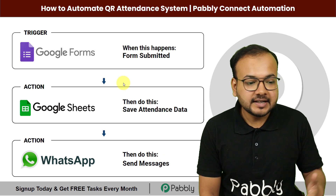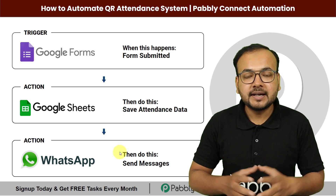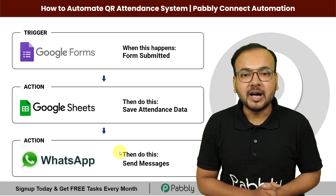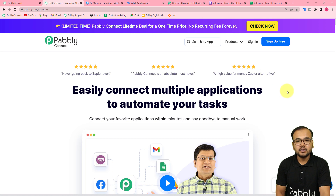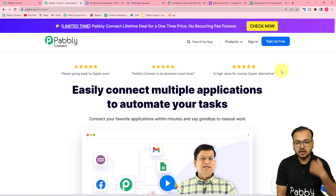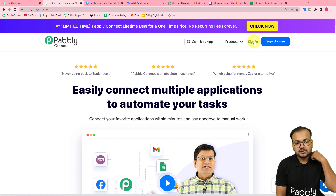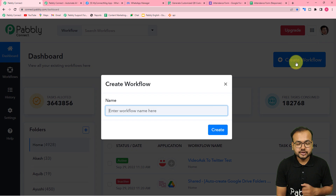We can set up this automation easily without any coding inside Pably Connect's workflow. This is the landing page of Pably Connect — from here you can set up a free account and get free automation tasks every month to test your automations. Sign up, then sign in and reach the dashboard. Click on the 'Create Workflow' button to set up an automation.